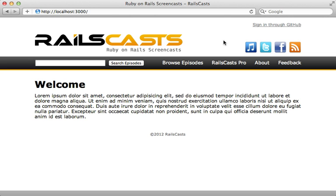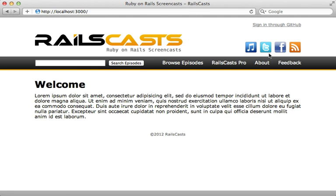First of all, what are CSS sprites? Well, you can see on this page, there are several icons here for subscribing to Railscast in a variety of ways, such as iTunes, Twitter, and so on.